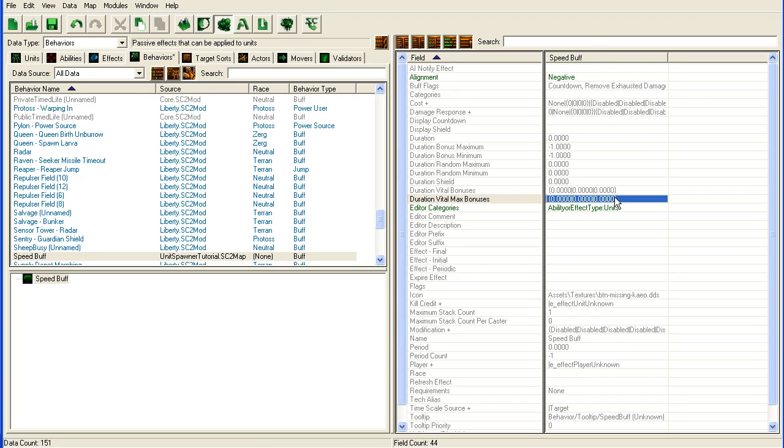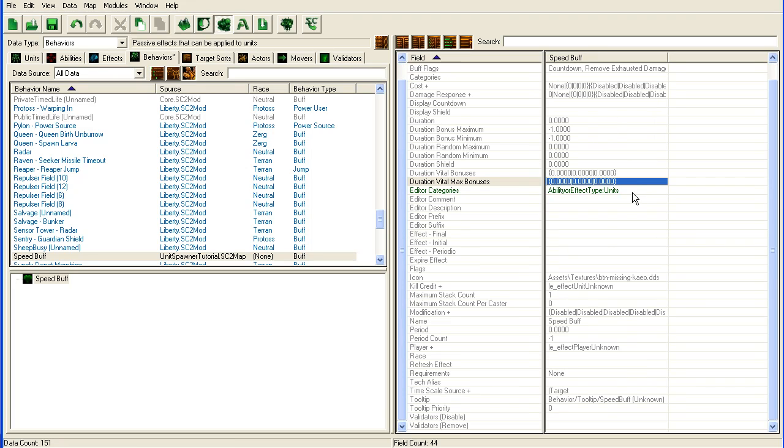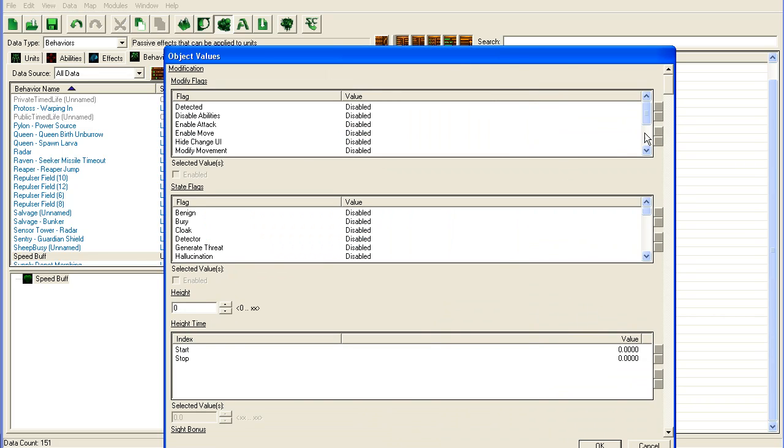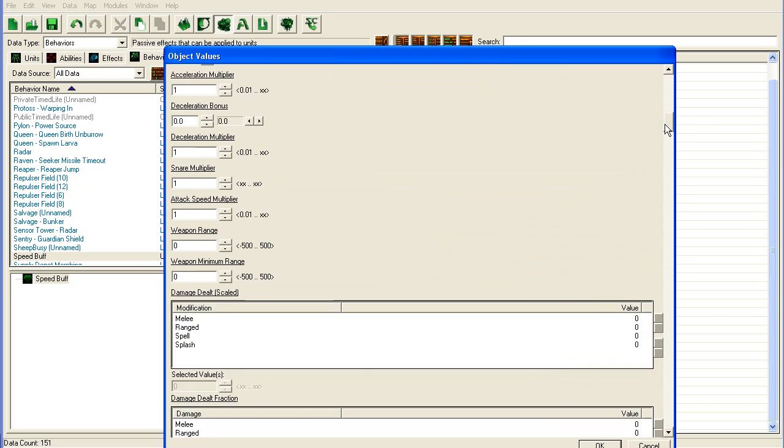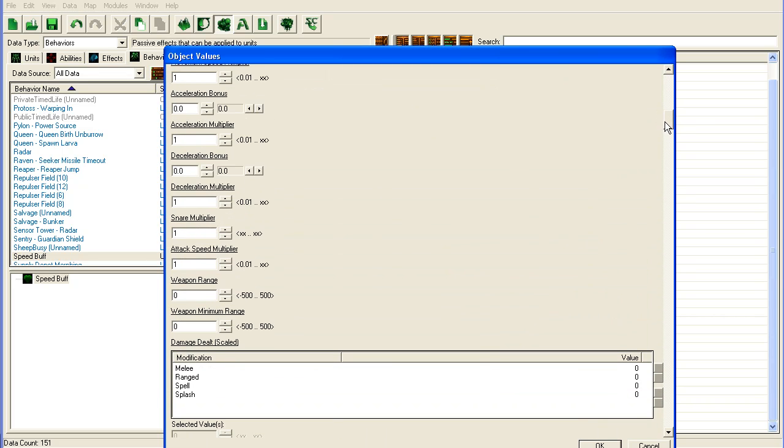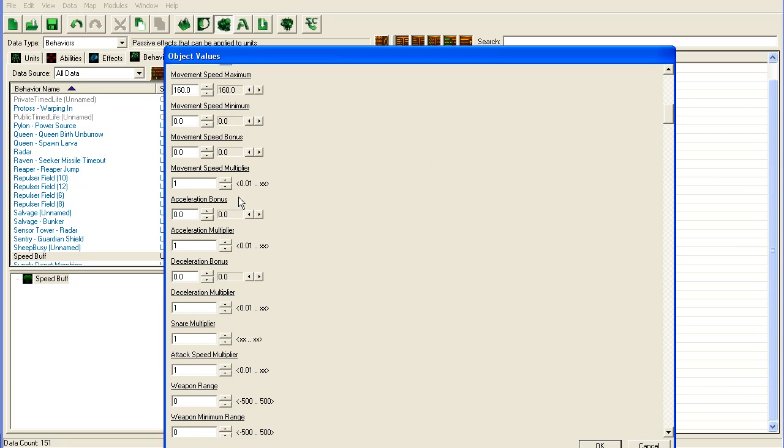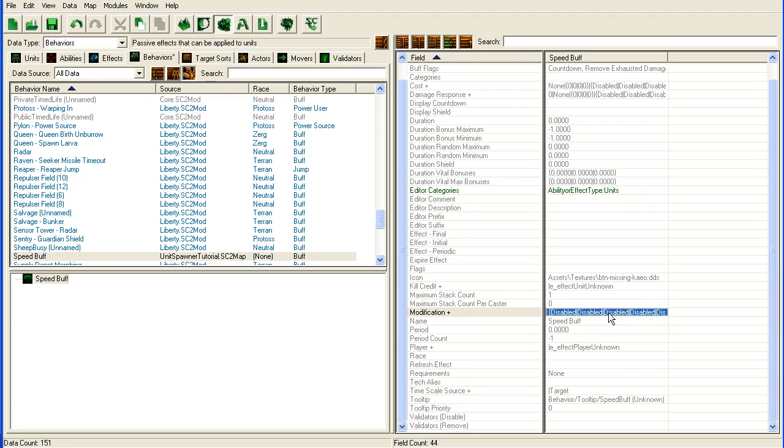We're going to go to the modification and find speed movement speed multiplier, and we'll set it to 1.5 so this unit will move 50% faster.